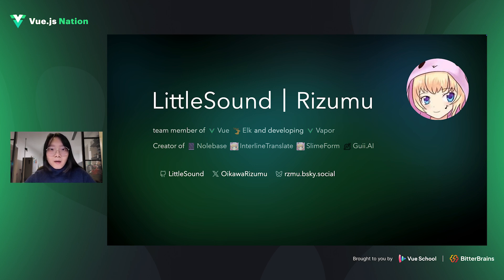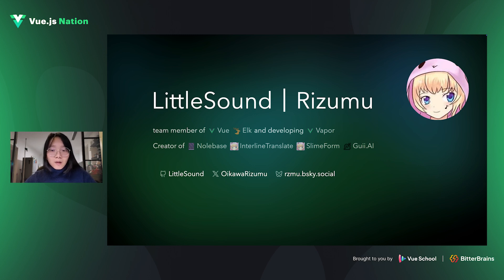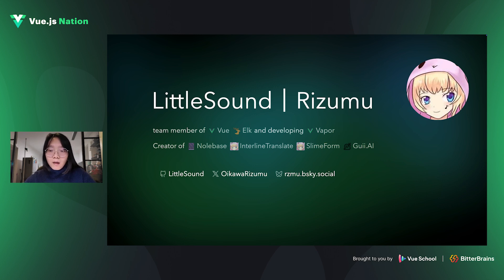For over the past year, I've been deeply involved in building this exciting new feature for Vapor. And besides working on Vapor, I also created some projects like Nolibus, QIS, VEAI, and Interline Translate. And I'm also part of the ELK team.